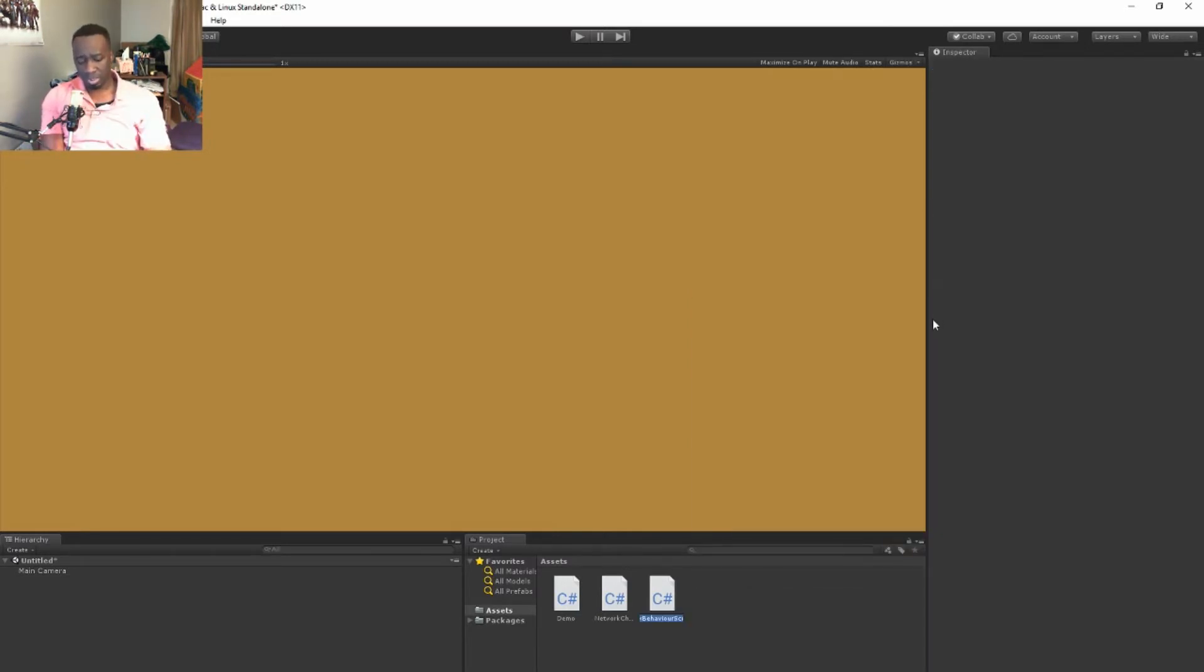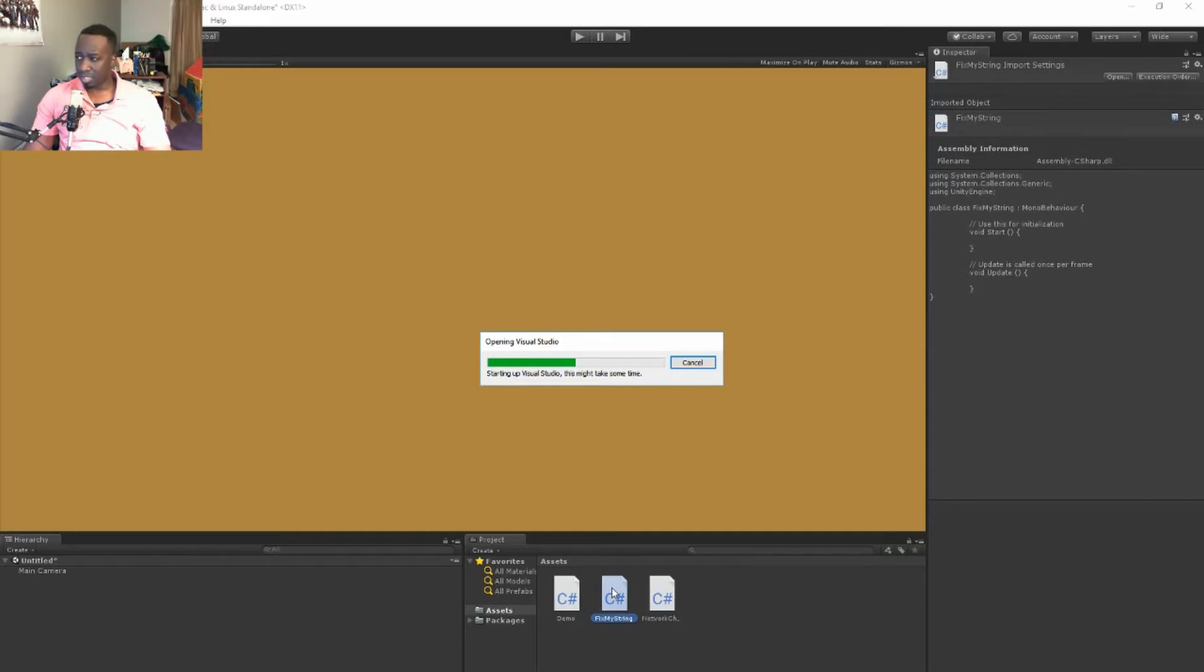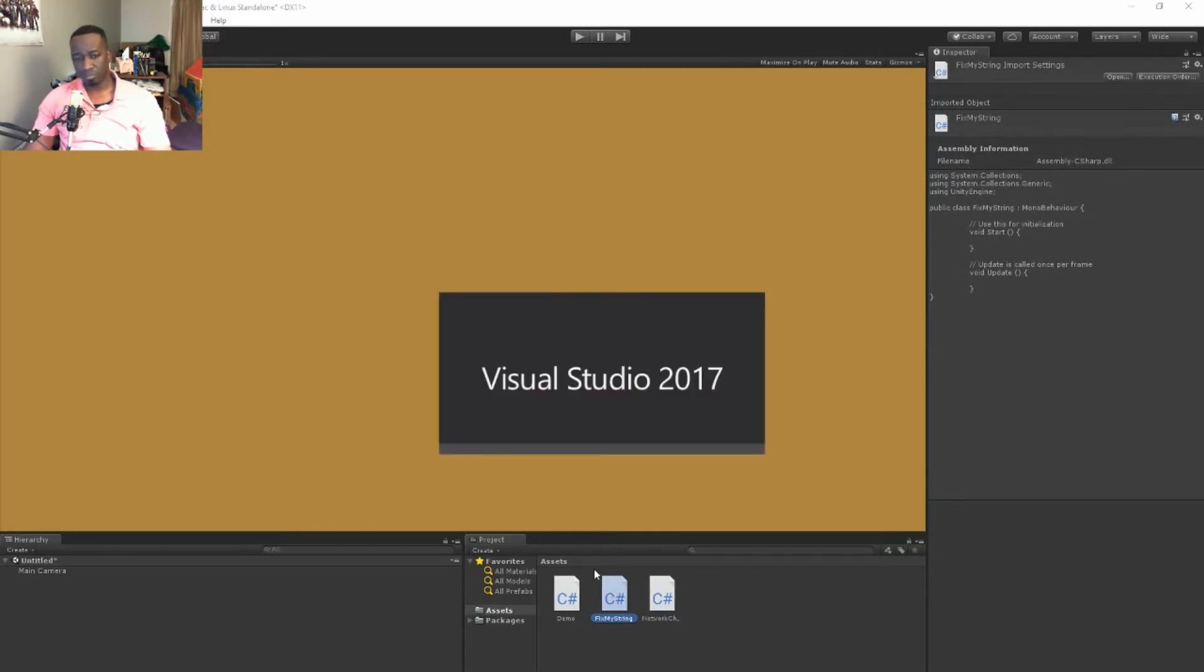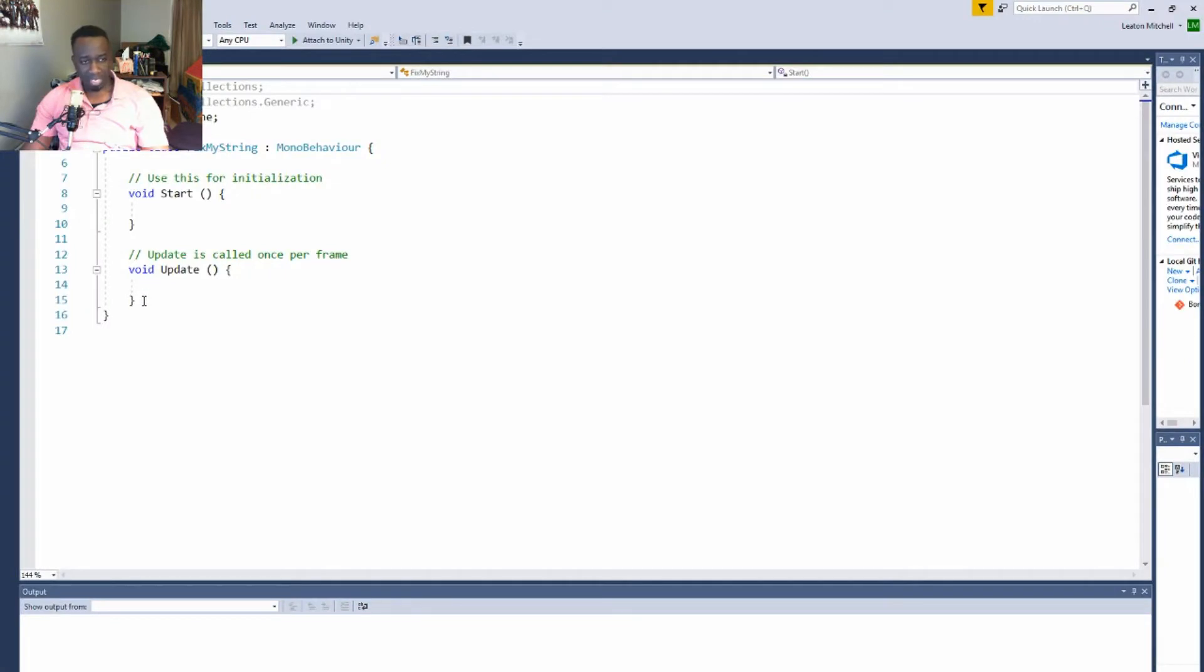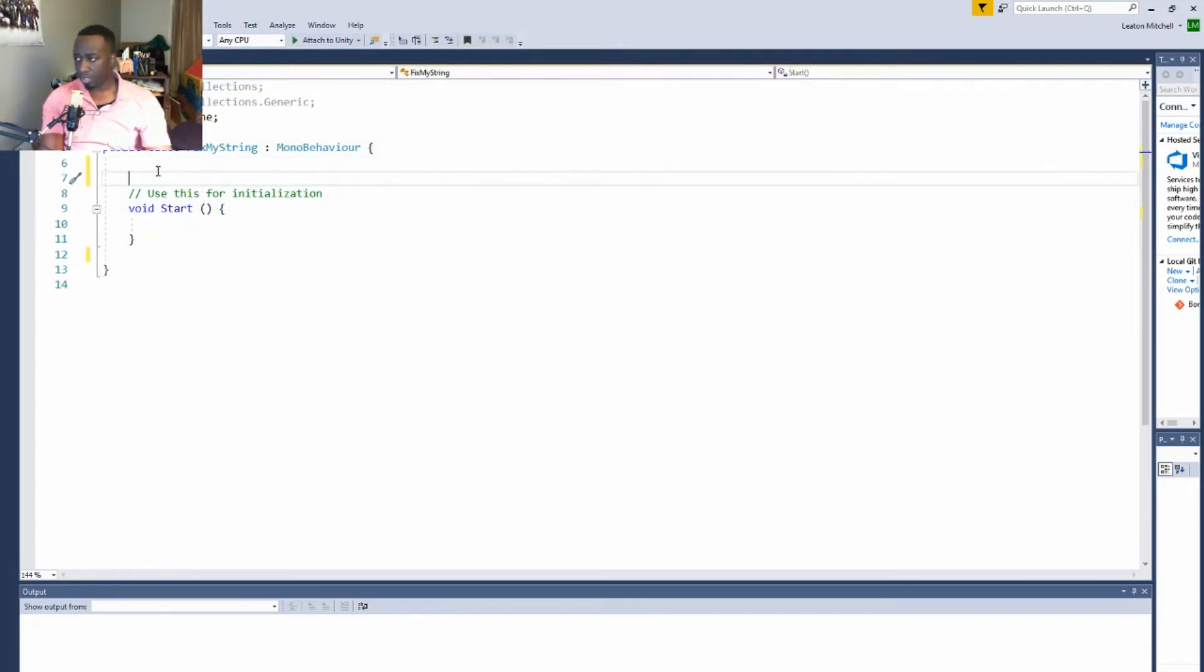I'm just going to call mine FixMyString. I'm just going to double click it here to open it up in my Visual Studio. It's going to be a really quick video. For this example I'm not going to use the update function at all.